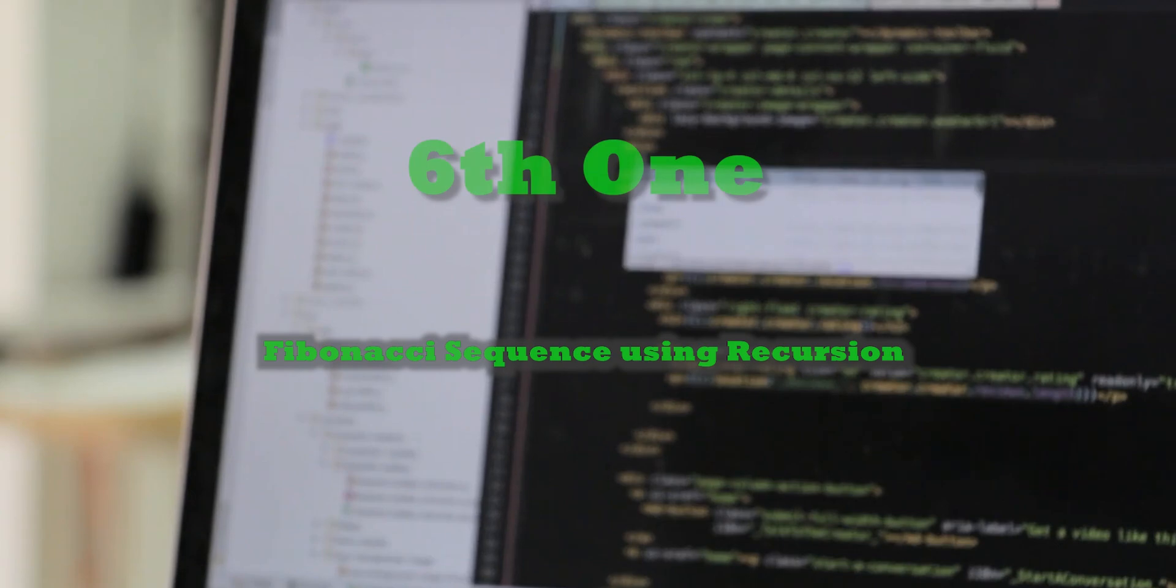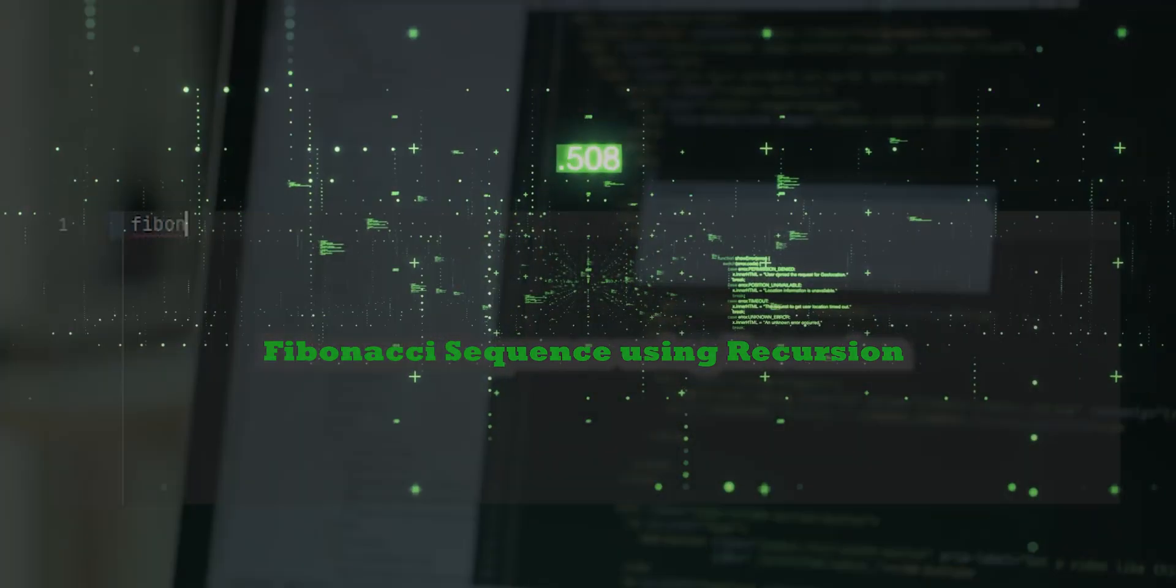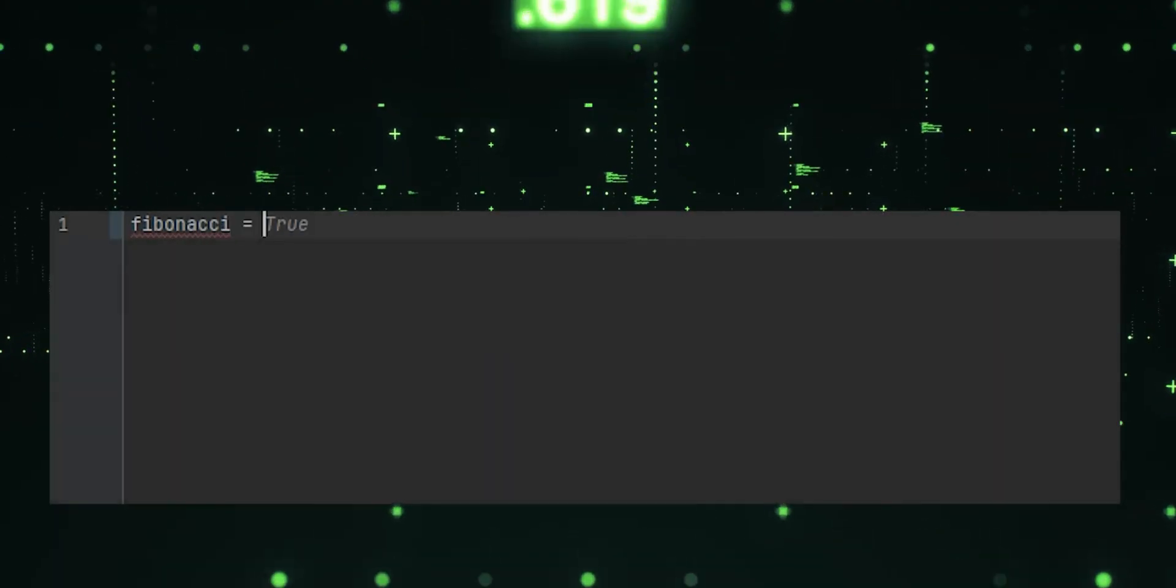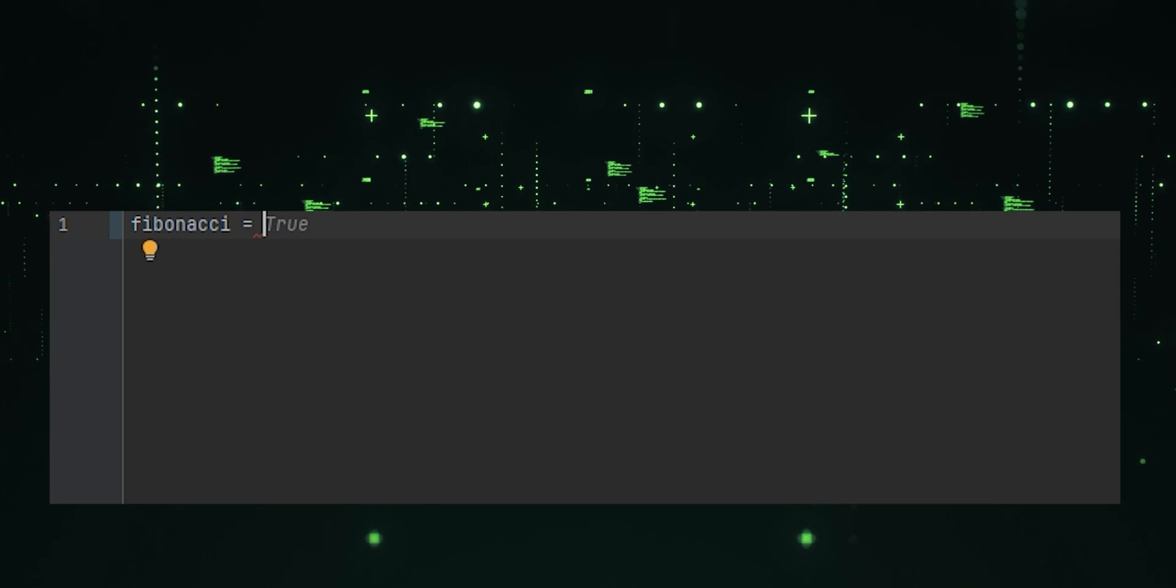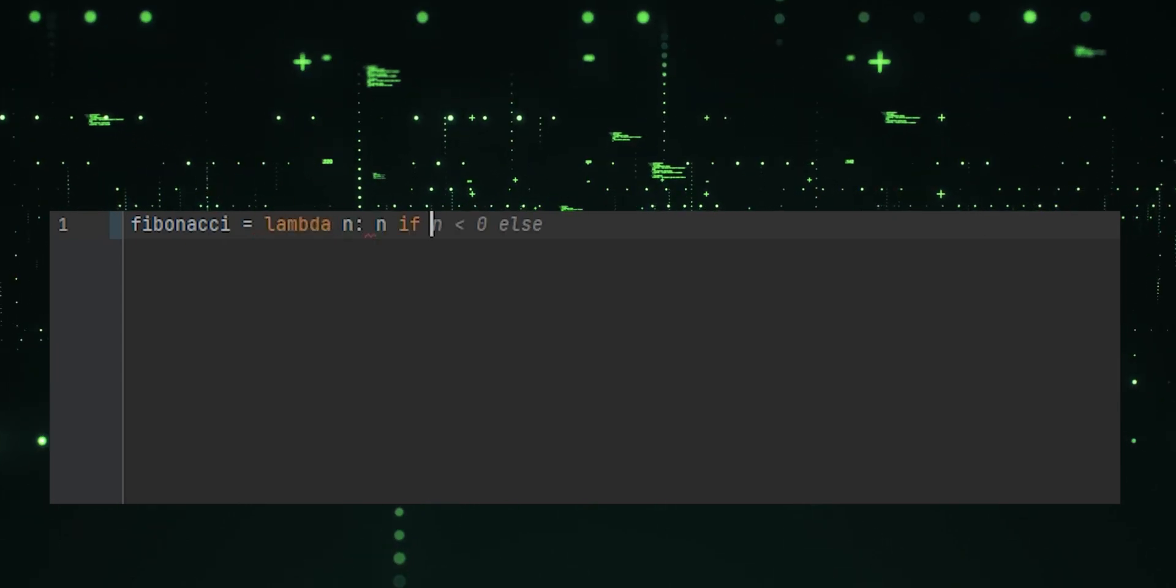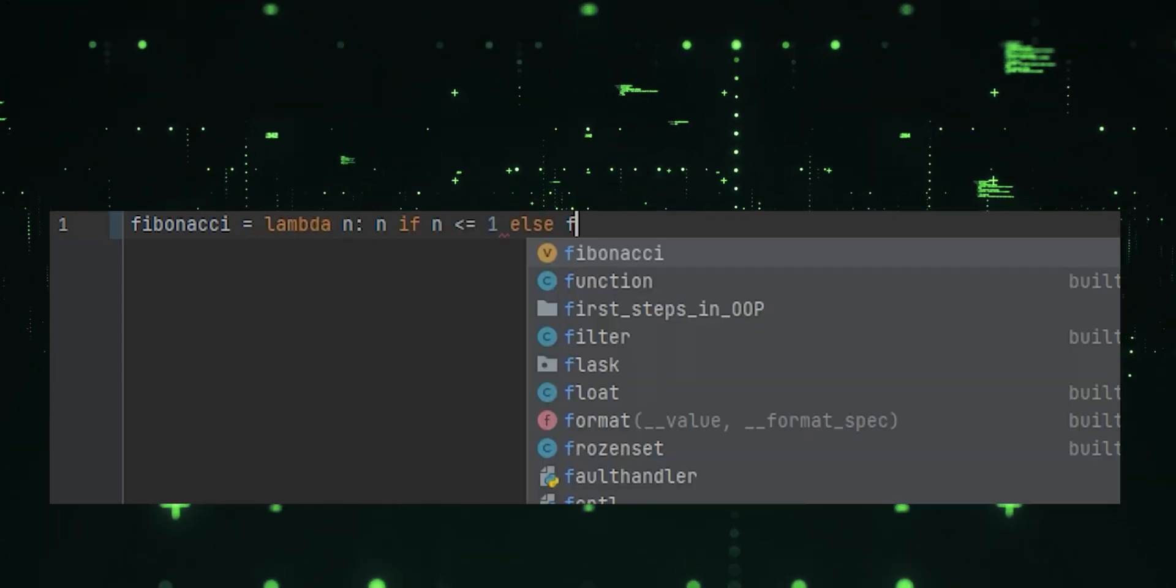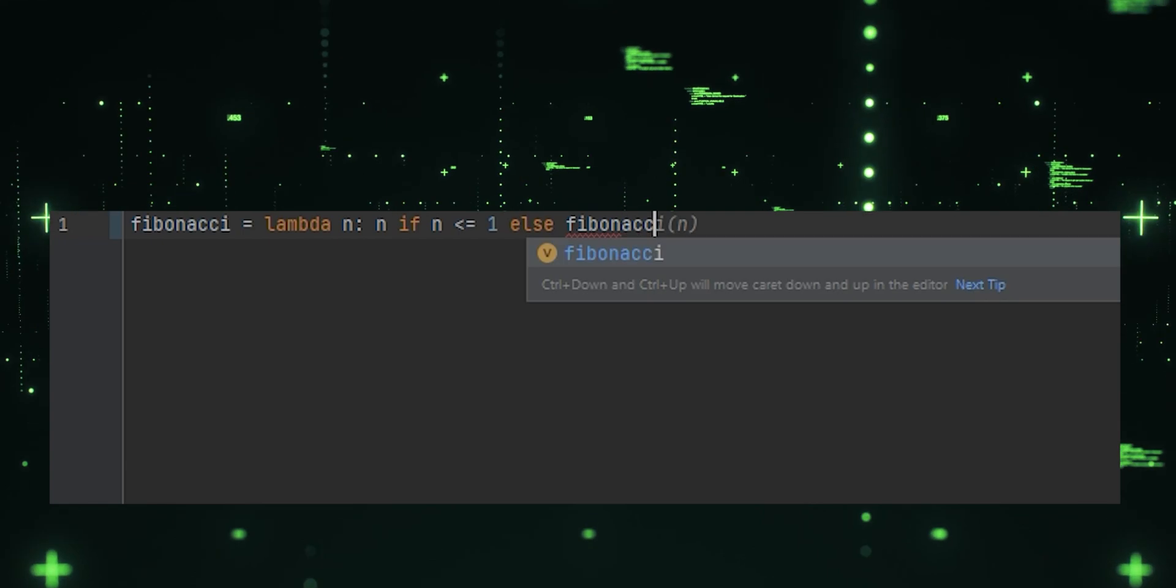Sixth one, Fibonacci sequence using recursion. It defines a lambda function for generating Fibonacci numbers using recursion.